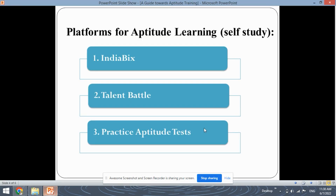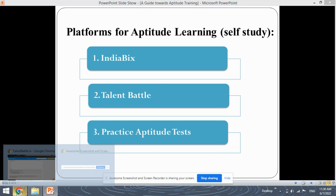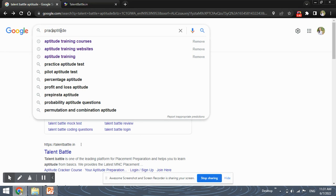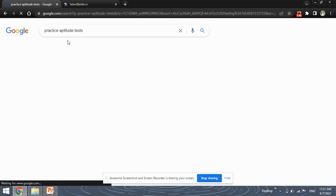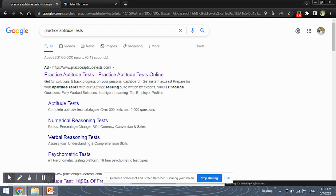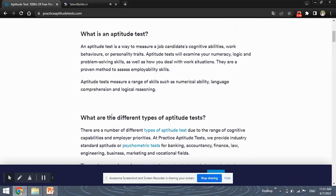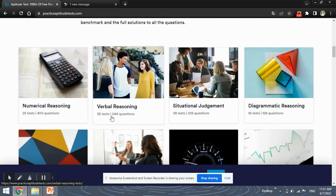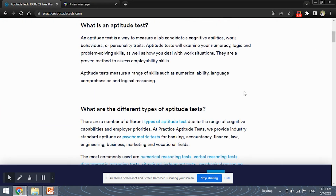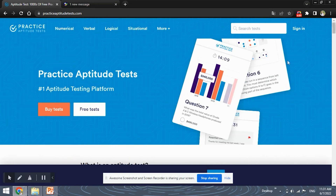Talent Battle is also a great platform to practice aptitude with self-study. Next is Practice Aptitude Tests. You can get free tests on this website, which is a useful part for self-learning because you can check whether you have learned properly or not. You can check your knowledge of aptitude by using the free tests on Practice Aptitude Tests.